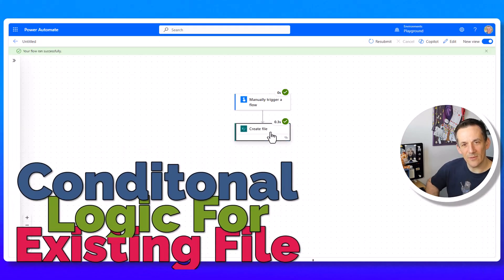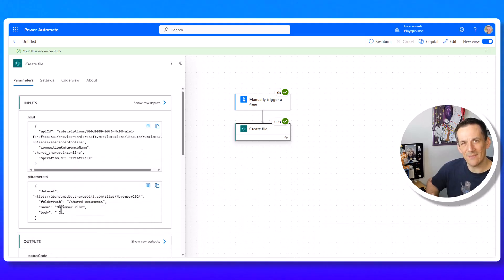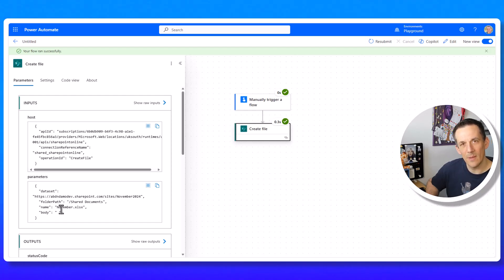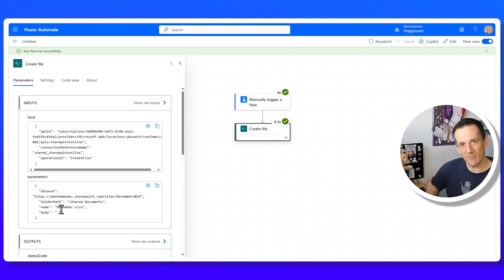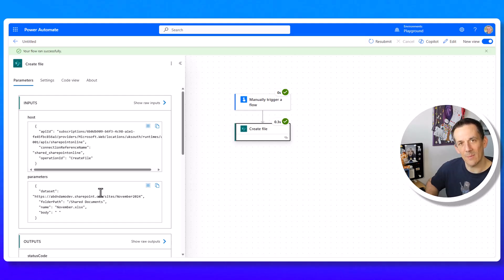Jumping back into Power Automate, the flow is based on creating a file named after the current month — in this case November. I want to extend this use case to add logic that checks whether the file for this month already exists. If it does, we add a row to an existing table. If it doesn't, we create the file, add a table, and add a row. This is perfect for monthly, weekly, or daily files, dynamically creating or reusing the existing SharePoint file.